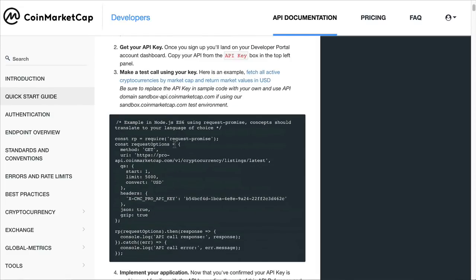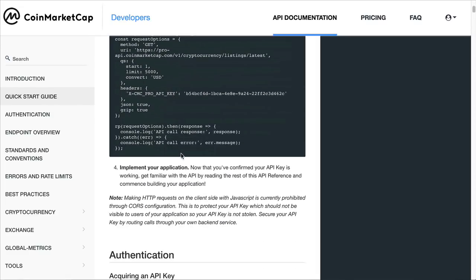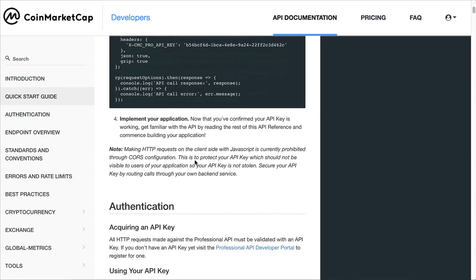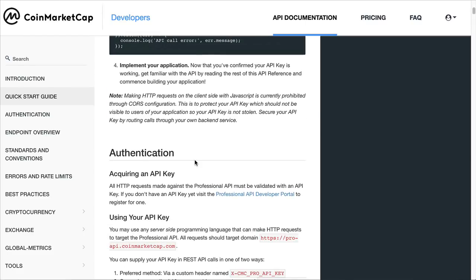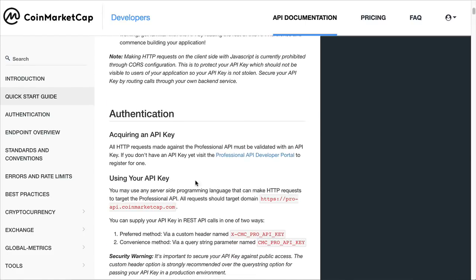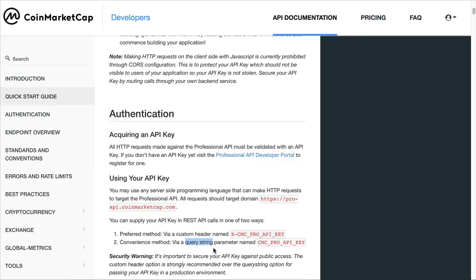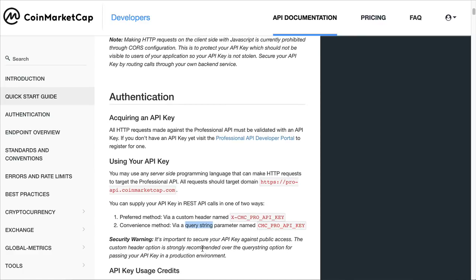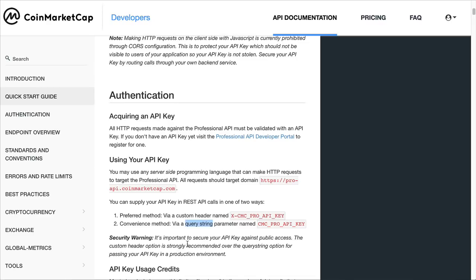This first example here uses Node.js. Down here, authentication indicates you can use the key in two ways. You can use it as part of the custom header, or you can use it as a query string. I will be using the query string method with Fetch. You could use this other method as well if you choose to.